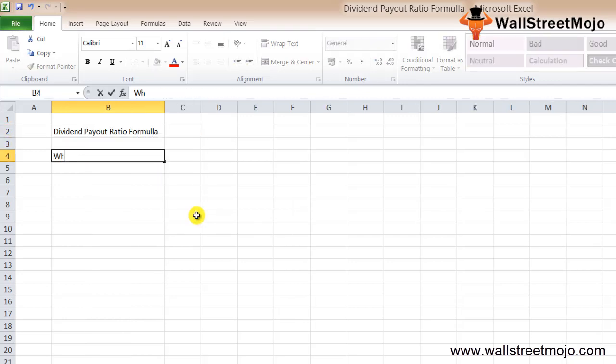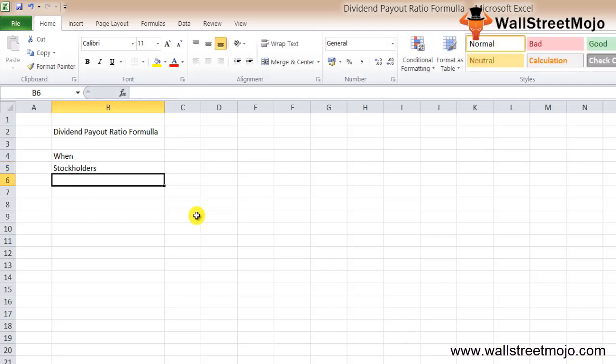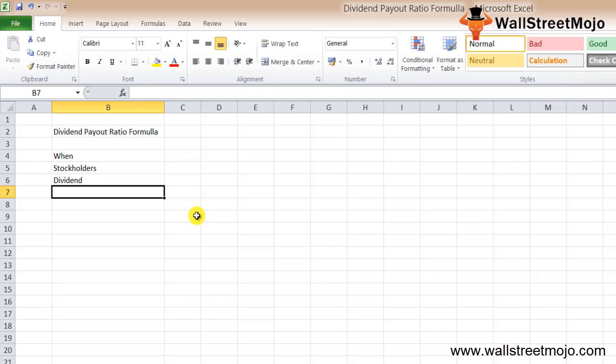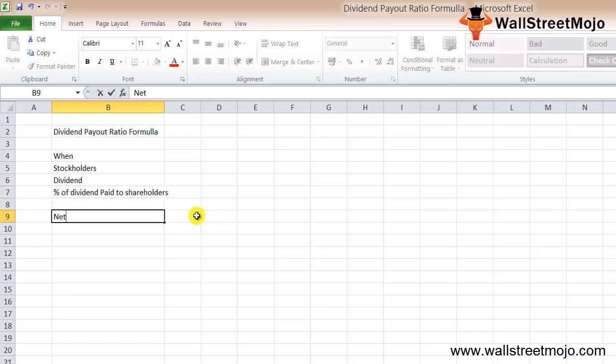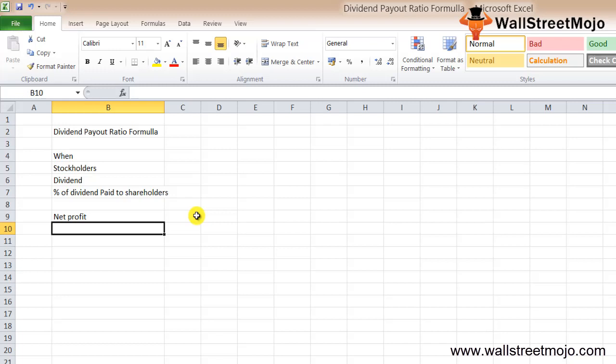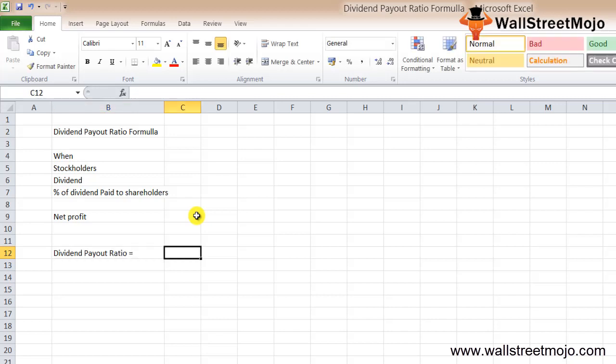When a company makes a profit at the end of the year, they may share a portion of their profit with the stockholders. We call it dividend. By using the dividend payout ratio formula, we find out the percentage of the dividend paid to the shareholders, basically paid out of the net profit of the company.